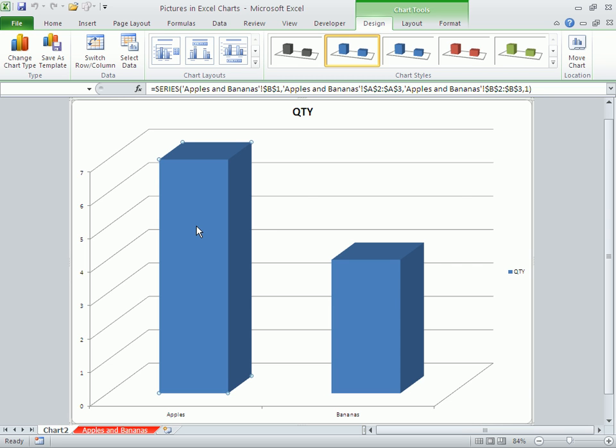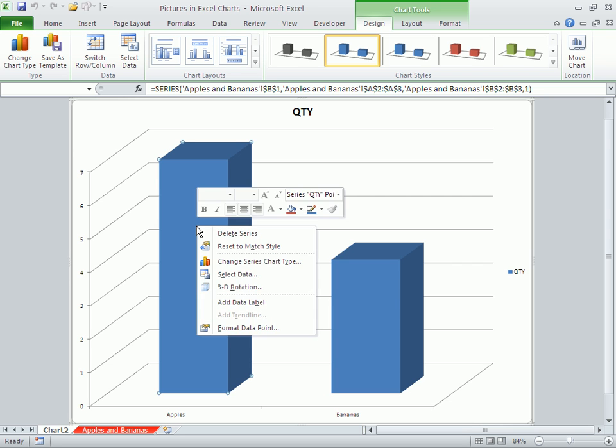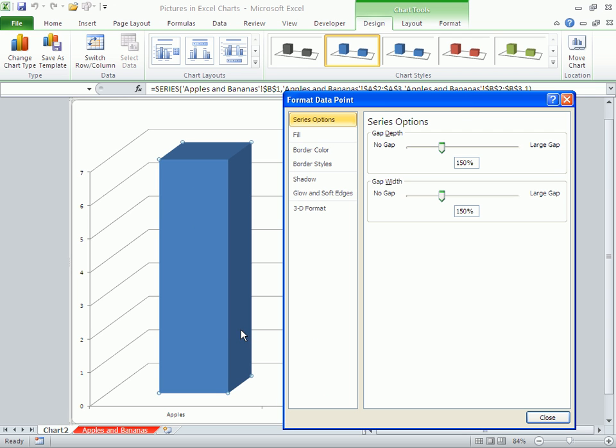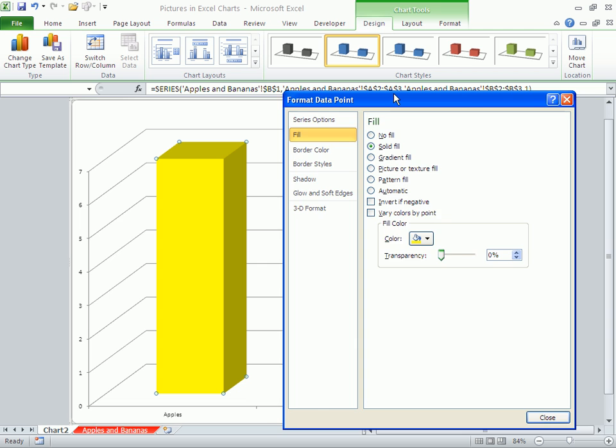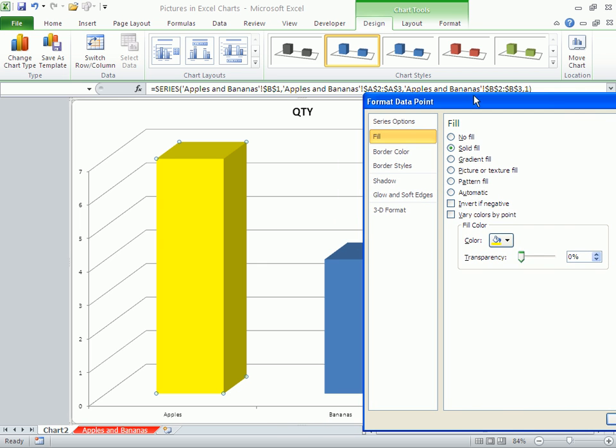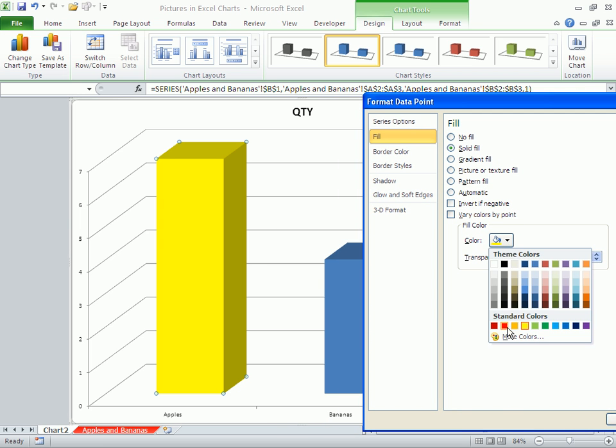Now as this individual column is selected, you can right-click, format data point, and under fill you can go to solid fill and change the color of the individual column.